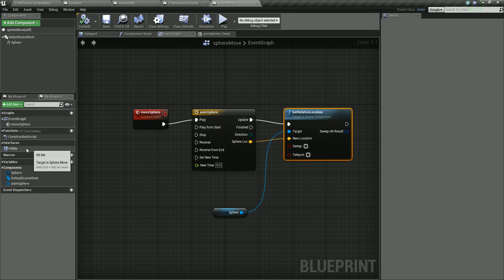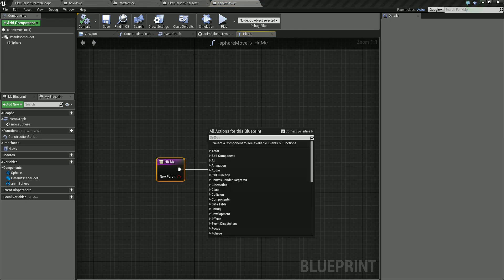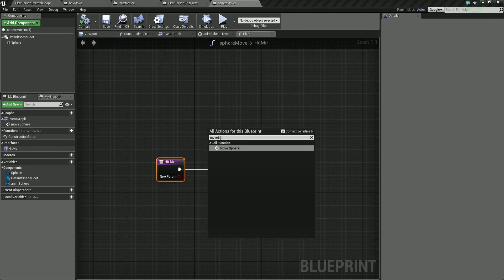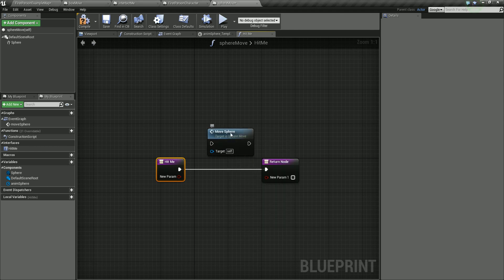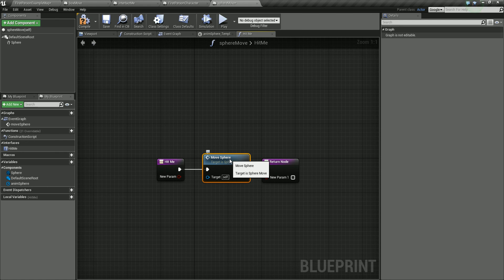Now we can bring in the Hit Me event. Double click on it. This time let's not create a loop — right click and call Move Sphere. There we go. Add that in and wire it up. Compile and save.